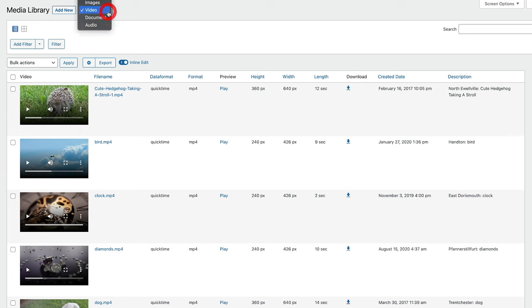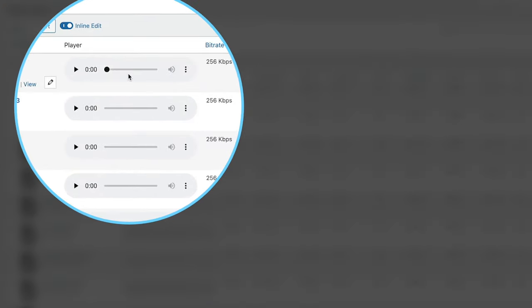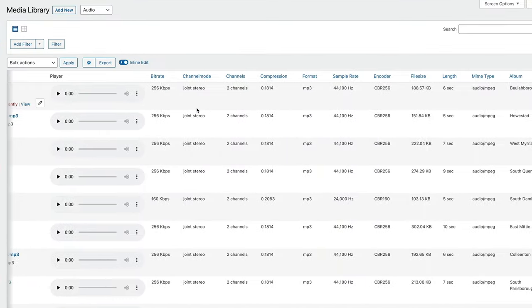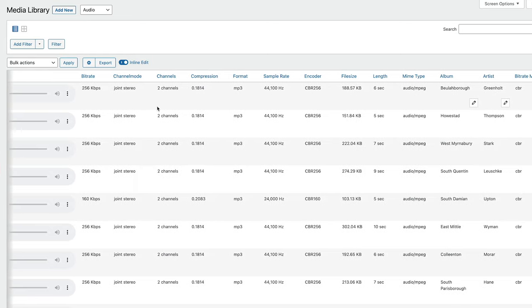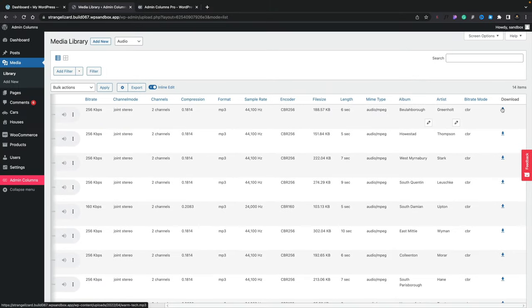We can also switch this over to other media types. For example, we may want to take a look at audio. If we switch that over, you can see again we've got a series of information including an ability to play this directly inside the actual media library itself — perfect if you're working with things like podcasts. We've got a lot of information: the bit rate, channel mode, format, sample rate, tons of information. We can even download it directly, and we've also got inline editing, bulk editing, and all manner of other things as part of Admin Columns standard.